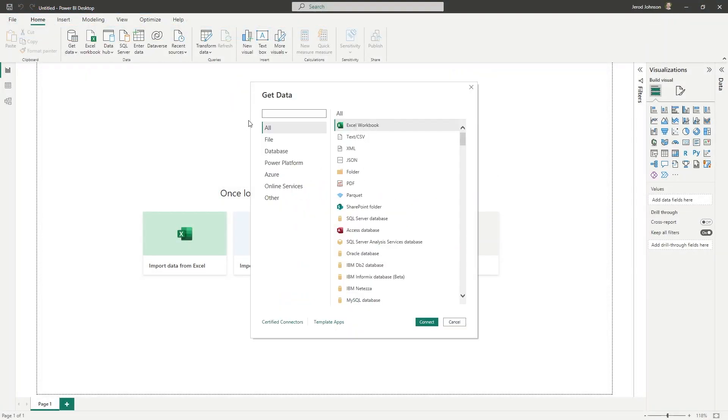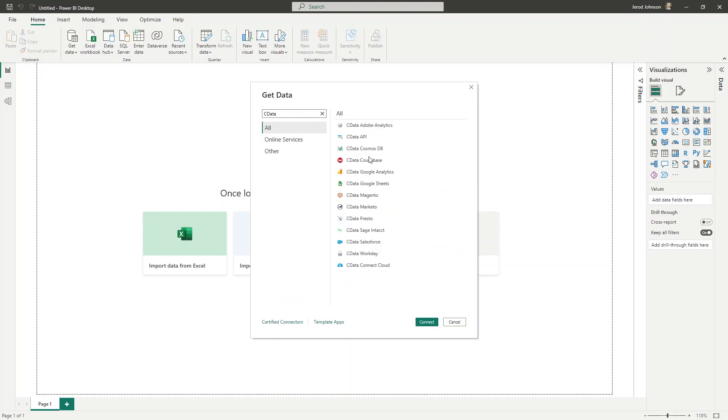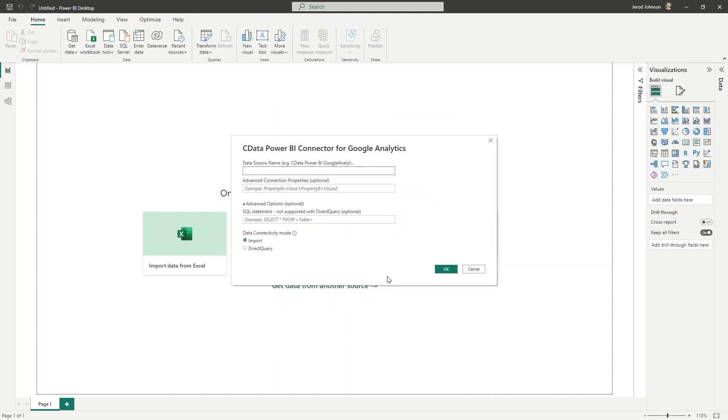Open Power BI Desktop, click Get Data, then Other, then CData Google Analytics. Enter CData Power BI Google Analytics in the data source name.